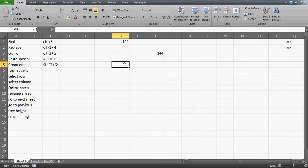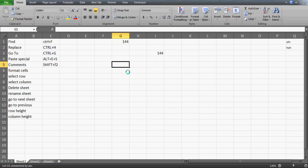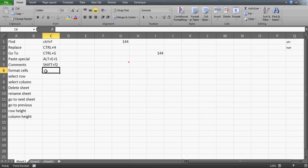Using Shift+F2 you can insert comments. This lets you record comments in a cell — for example writing 'this is video number 144'. Comments are used to store additional information in a cell.